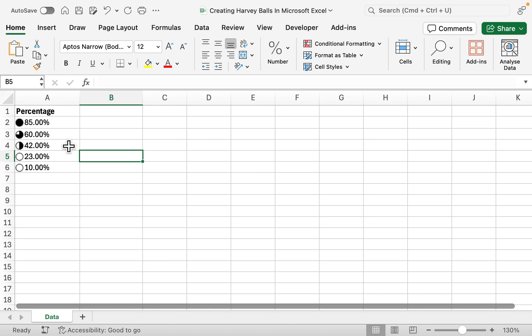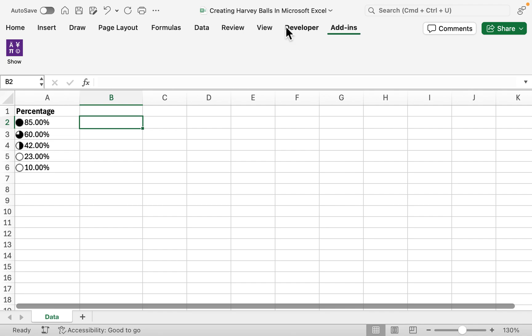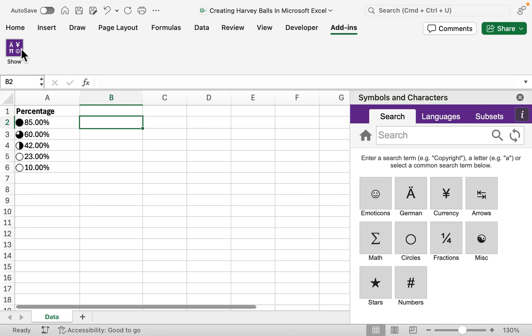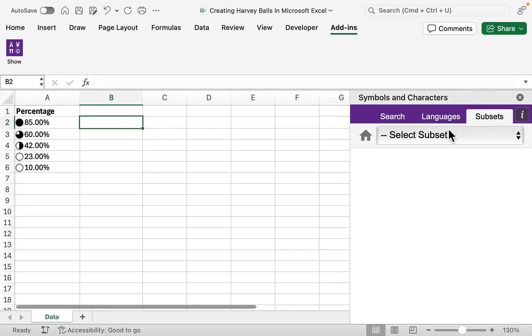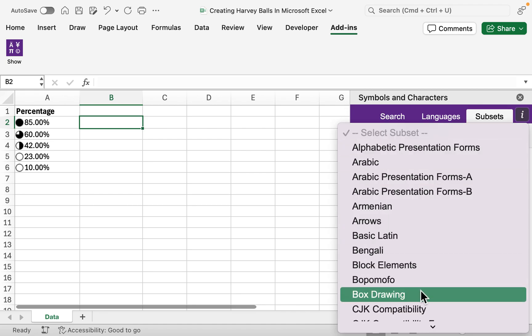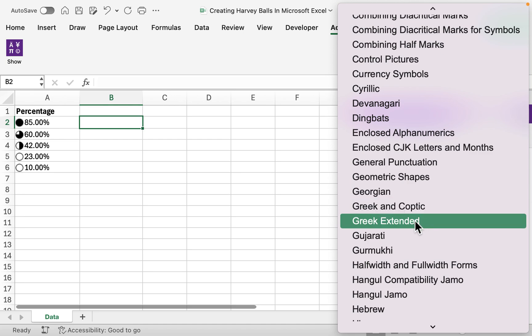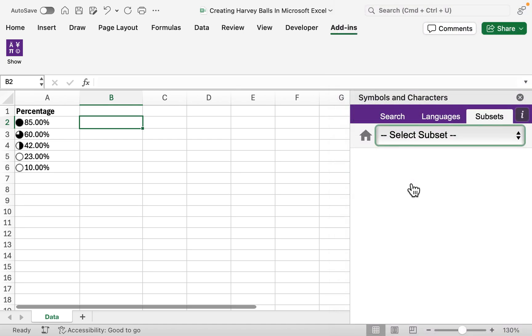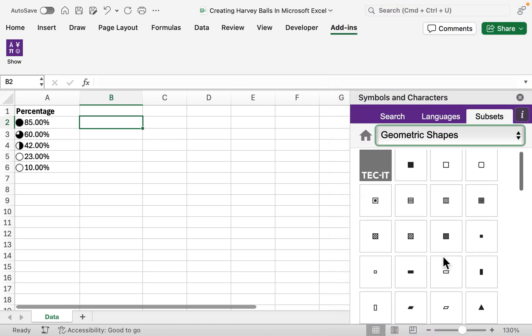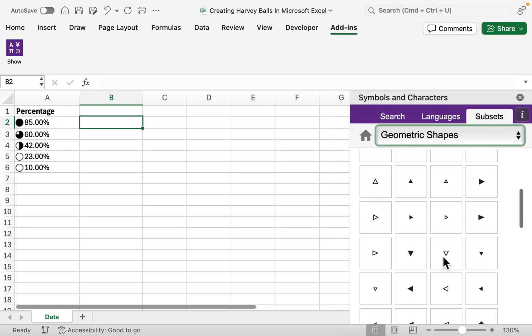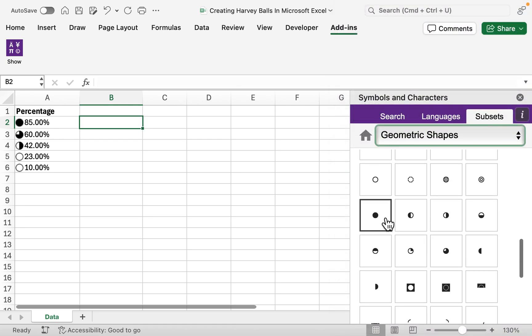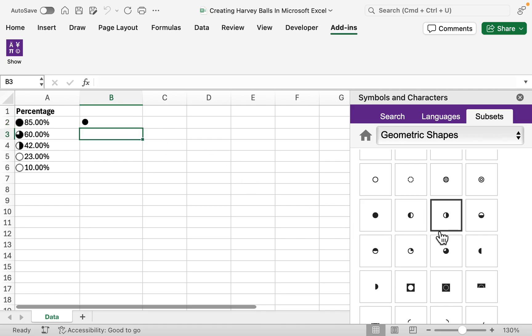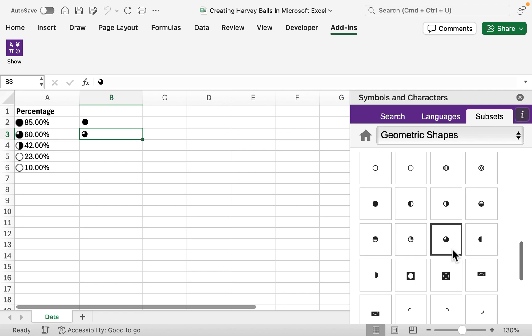If we go to Subsets and then go to Geographic Shapes, we can see further down here that we can add in our Harvey Balls. We can add our full circle, we can add in our three quarters, or half, and so on.